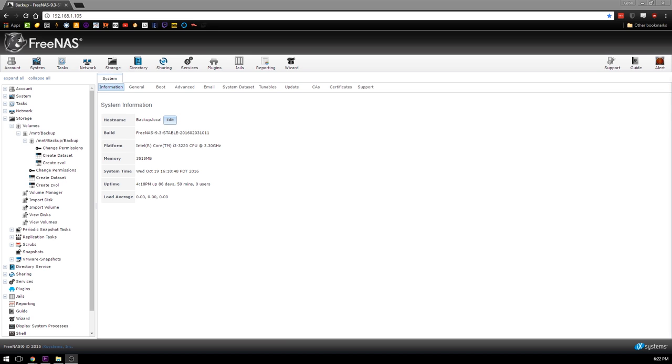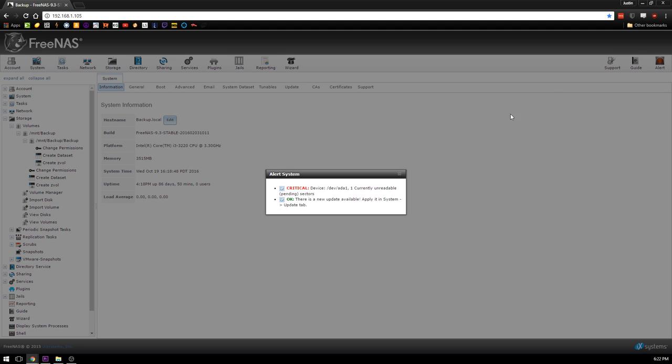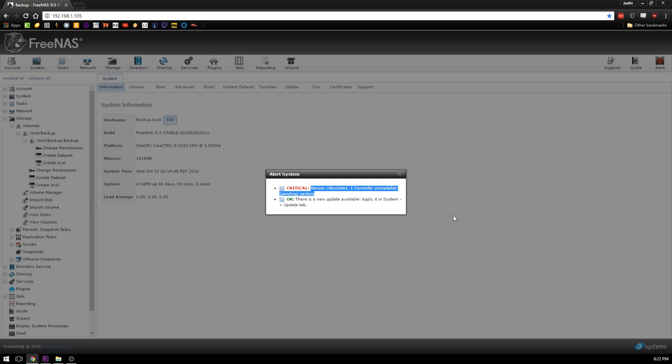So it's happened - you've built yourself a nice little NAS using FreeNAS and now you have a red alert. What do we have here? Well, we have one currently unreadable or pending sector.